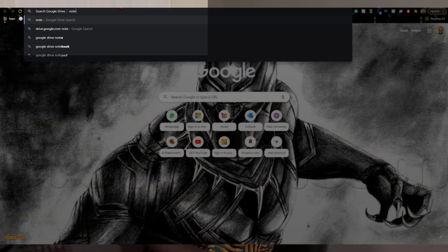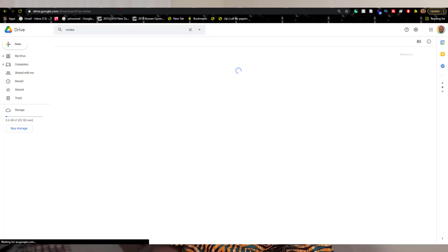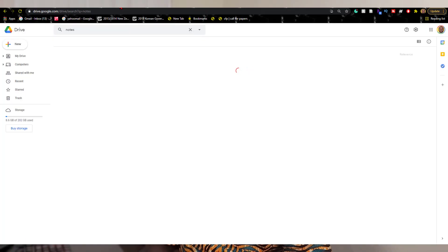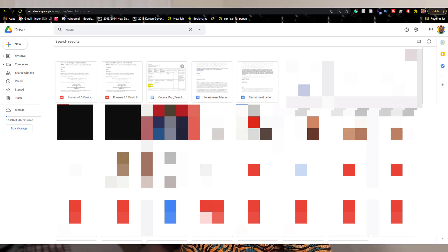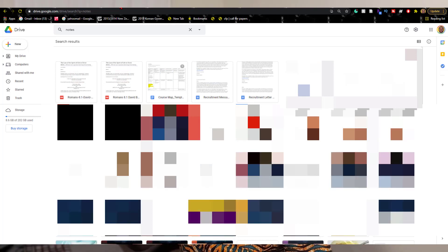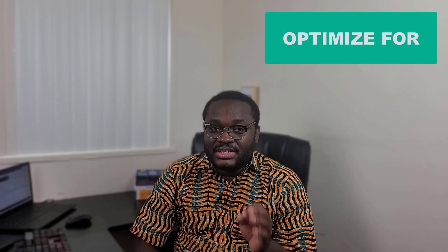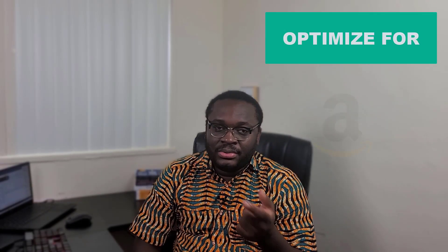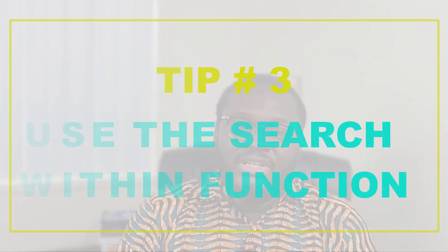Now to search from your browser, type the keyword 'drive,' hit the Tab key, and you can search for the document you're looking for directly. This will save you time rather than going through the loop of navigating to Google Drive and using its search. As a pro tip, you can use this same technique to optimize your search for Google and also YouTube.